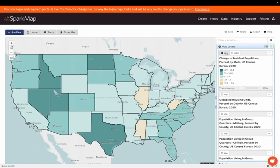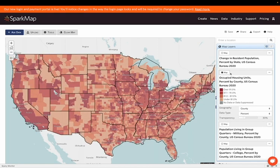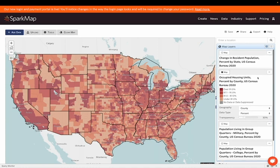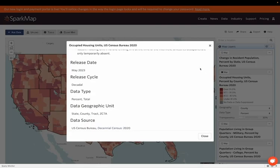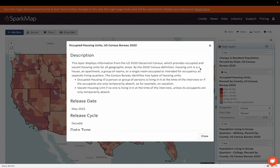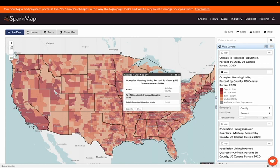If we go ahead and turn off the change in resident population layer and turn on occupied housing units, we will see information pertaining to the percentage of housing units in a county that are occupied. If we click the ellipses over here and select data info, we can see that a housing unit is considered a house, apartment, group of rooms, or single room occupied. As we close out of that and click around the map, we can see more information about housing occupied units in each county.